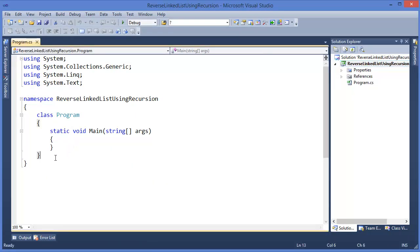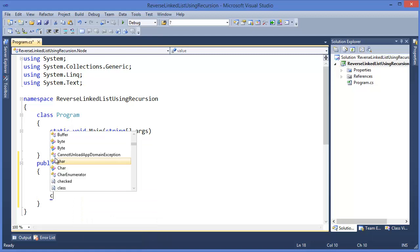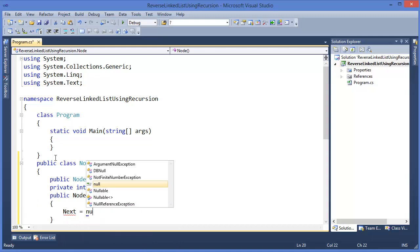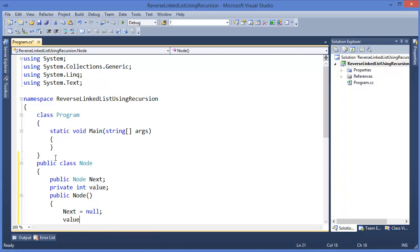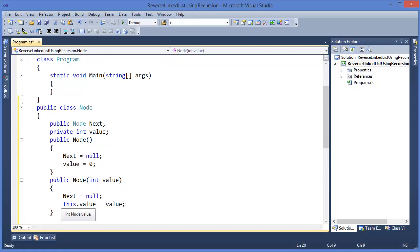So first we need to make a public class which is Node. We have a public Node. Next is a private integer — let's say value. In the constructor, next equals null and value equals zero. In the overloaded constructor, next equals null and this dot value equals value — this dot value is the instance variable and value is the parameter argument.